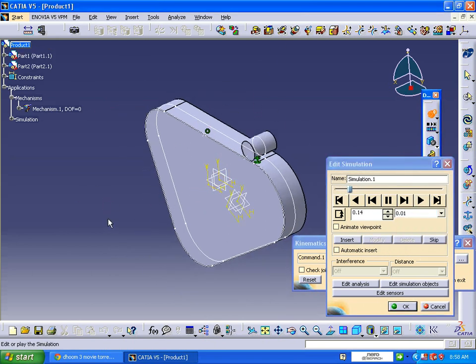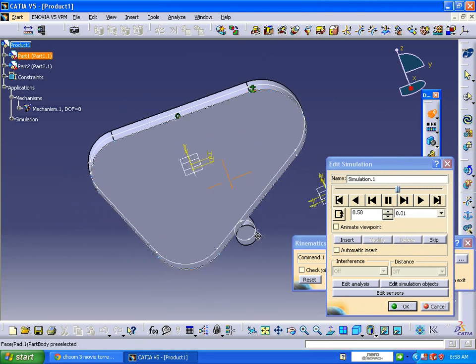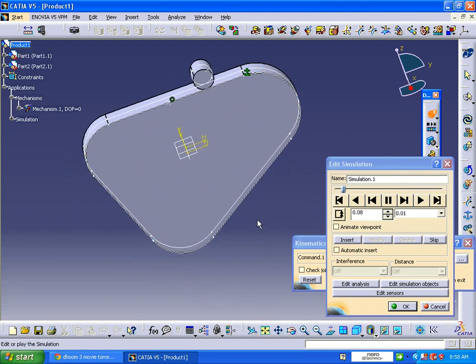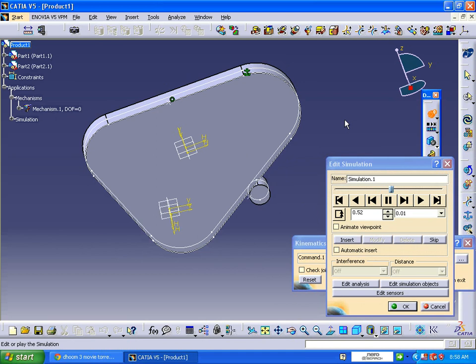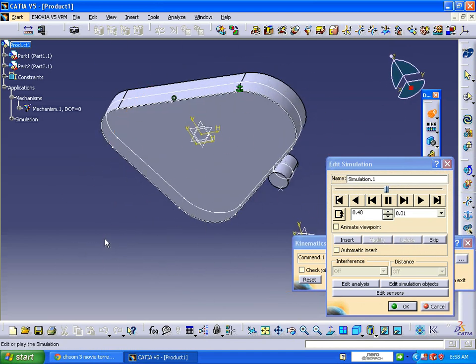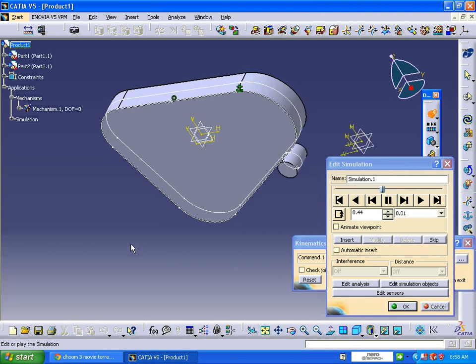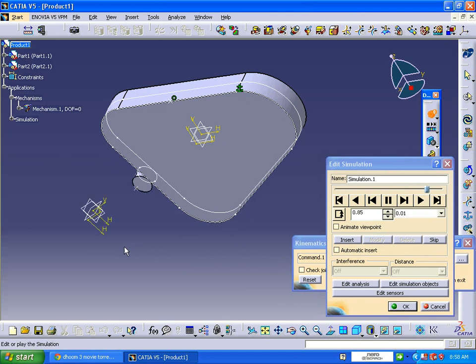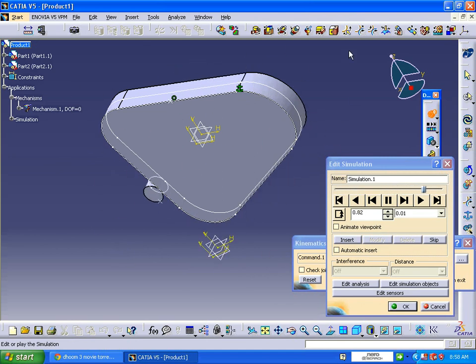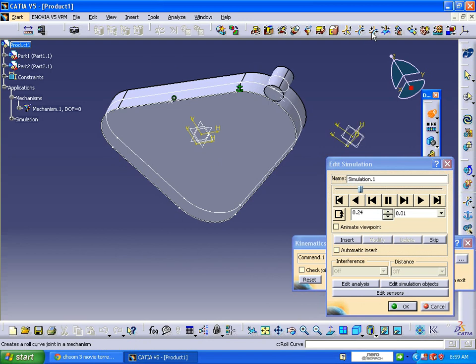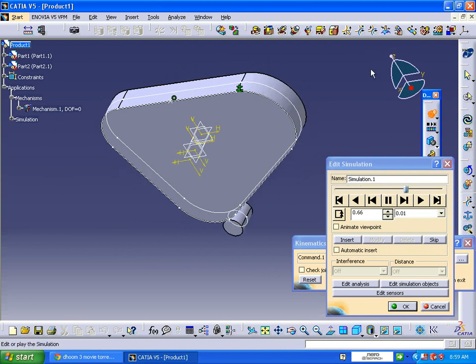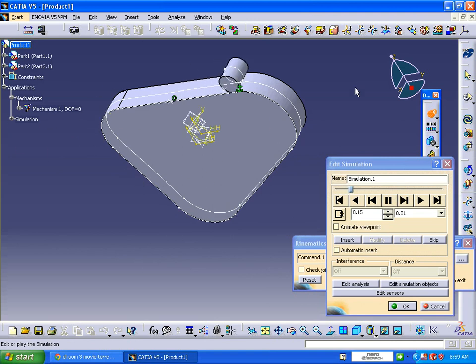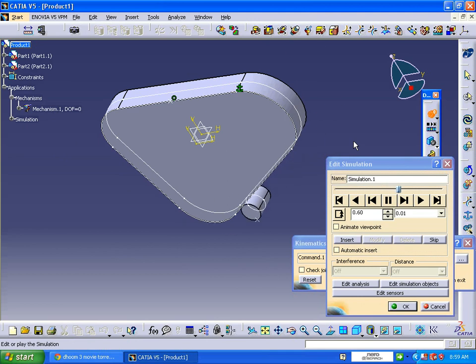The mechanism with a simple roll curve joint - this is a basic idea of how to apply both. You need to remember two things: one is the curve and another one is the point. These two are important for point curve joint, slide curve joint, and roll curve surface joint. Points and curves are a must to apply for this. Hope you like this video. Thanks for watching, have a nice day. Bye.